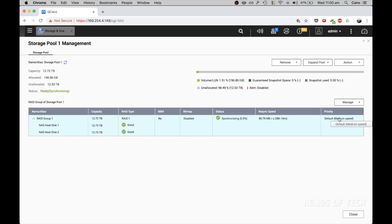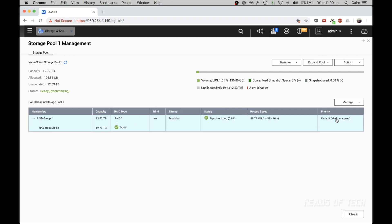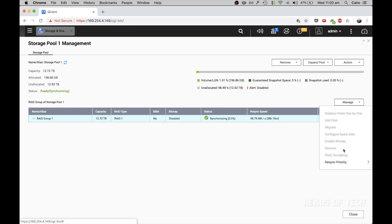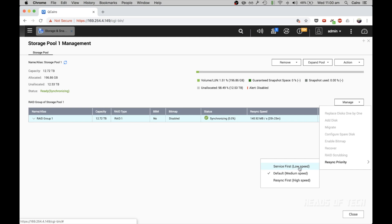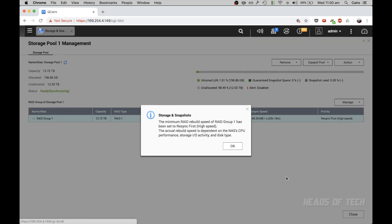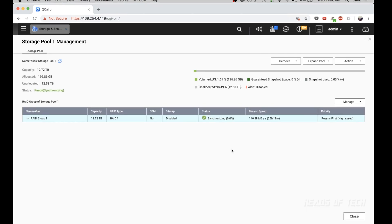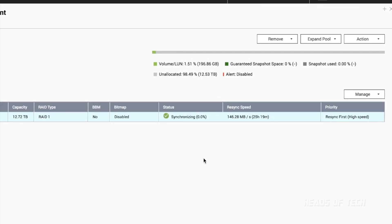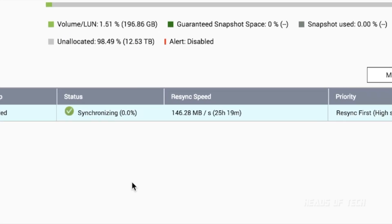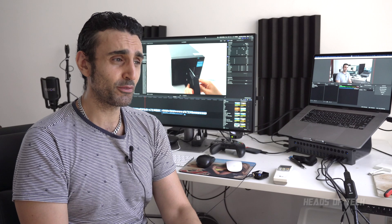By default, the priority is set to medium, so you can manage resync priority - set to low speed, high speed, or default. Personally, I usually leave it at low speed so my file transfers are at highest priority, but for this case I want it to sync as fast as possible for demonstration.